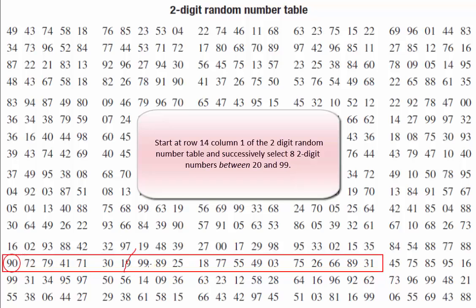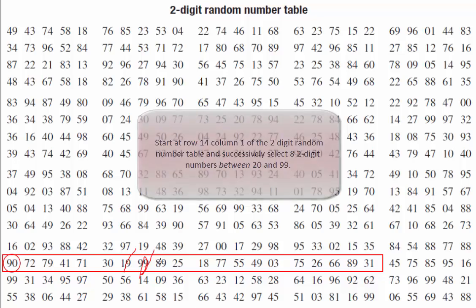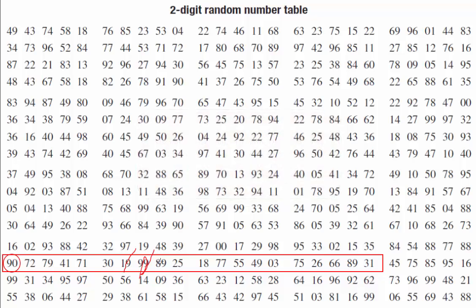99. Now let's think carefully about that. Is 99 between 20 and 99? Well no it's not. It's not between them because it's actually equal to 99, so we can cross that one out as well. 89 is okay and so is 25.